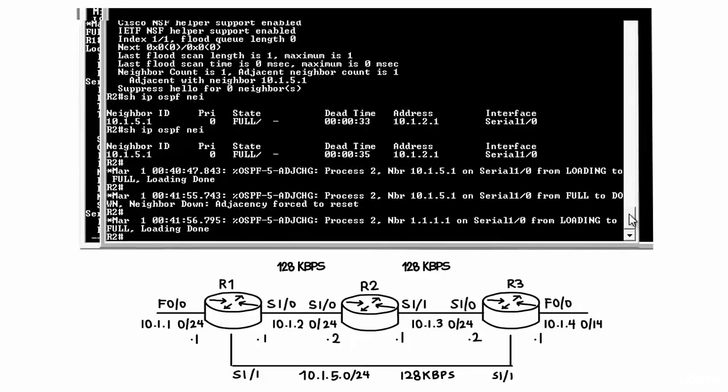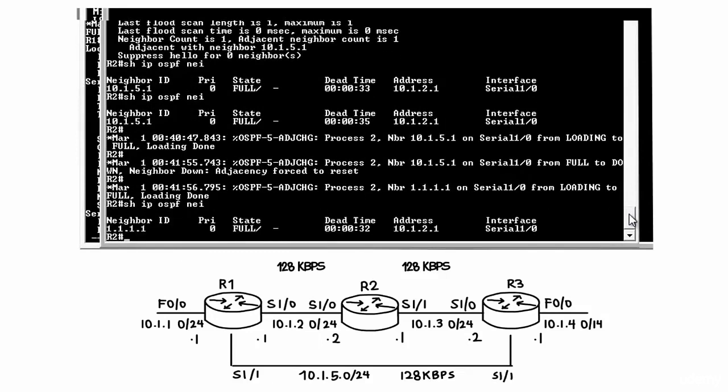On router 2 show IP OSPF neighbor. Notice the neighbor relationship has changed to use the loopback address of quadruple 1.